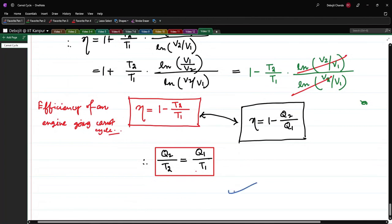We have now completed our discussion on the Carnot cycle. This is a very important but straightforward topic, and it's good to revise these basics. In the next video, we will solve some problems with Carnot cycles. Bye for today!